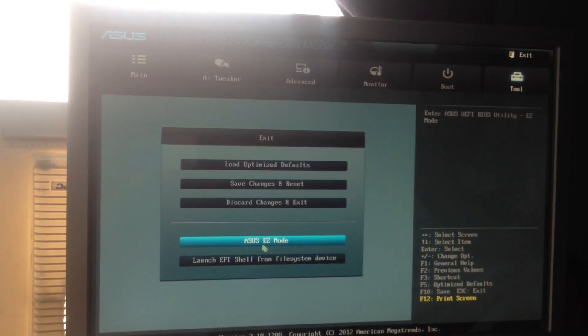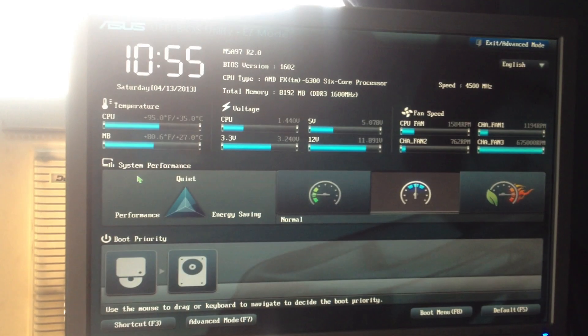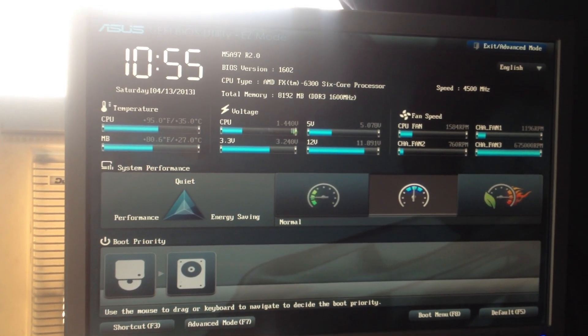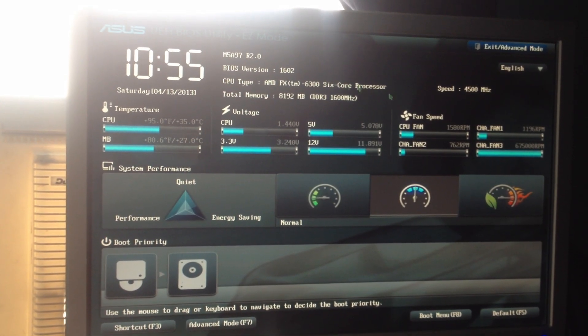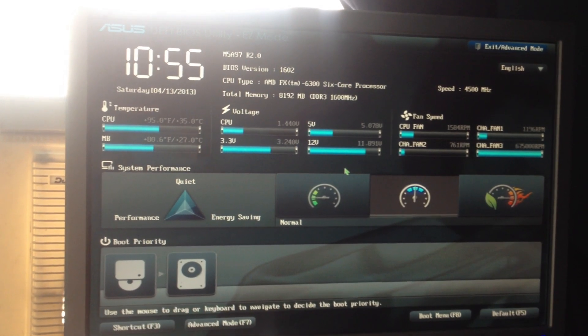That's basically how I will overclock my FX600. That's it.